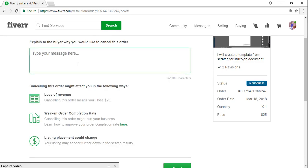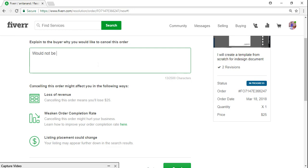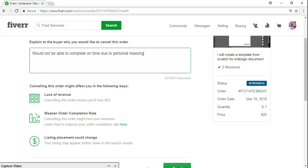And just give you a reason why I would like to cancel your order. So just write something. So I'm just writing it here and send it. Okay, so if your buyer...